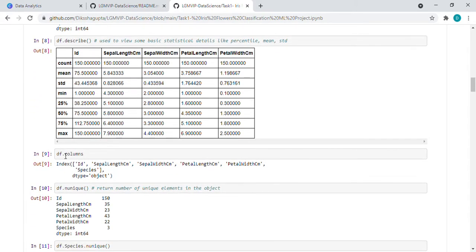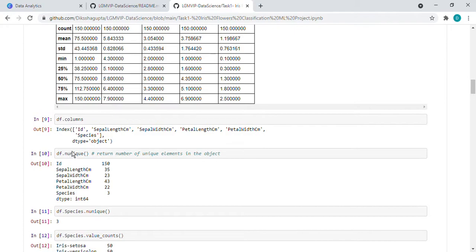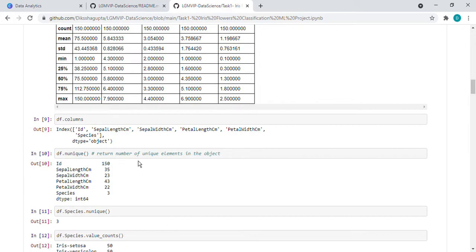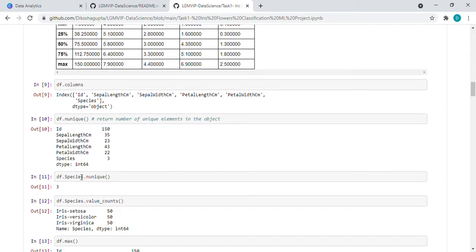Then df.columns - it shows how many columns are there: ID, and these others. df.nunique - it returns the unique element of the object. So here it is returning the unique, like how many numbers are unique - 35, 23, like that.